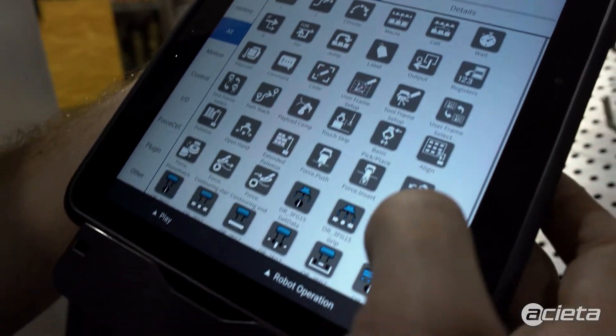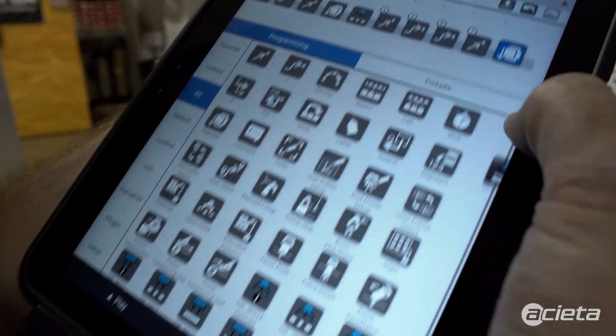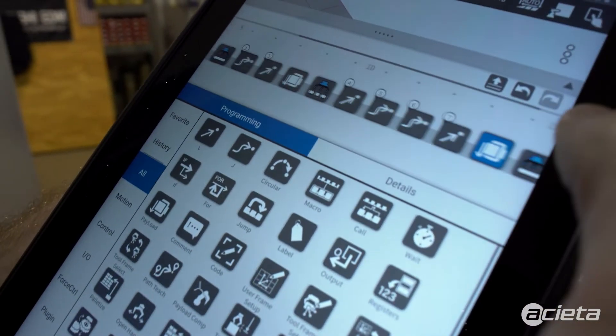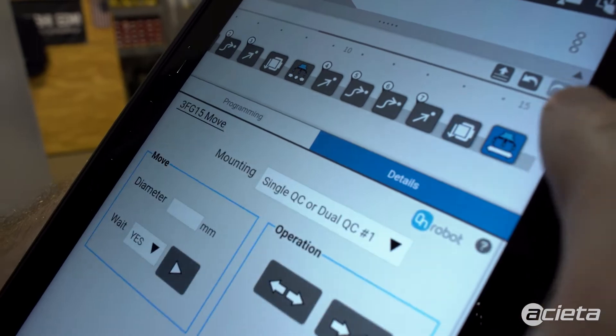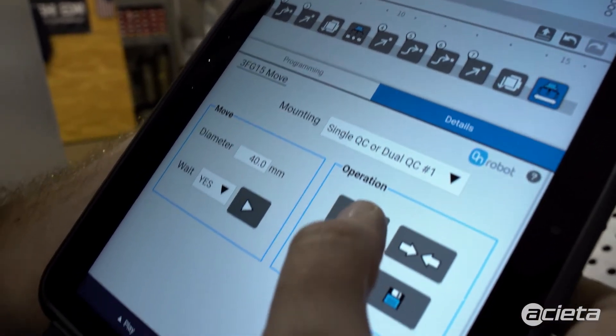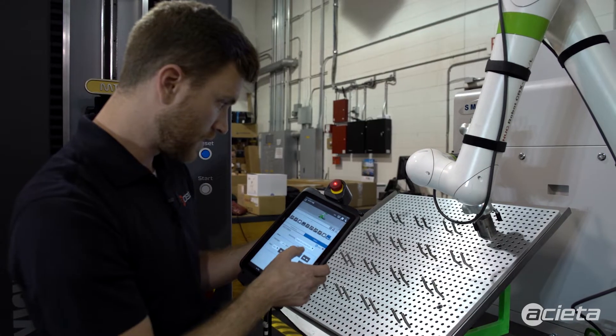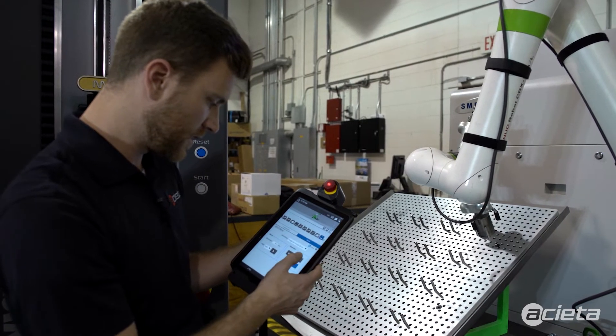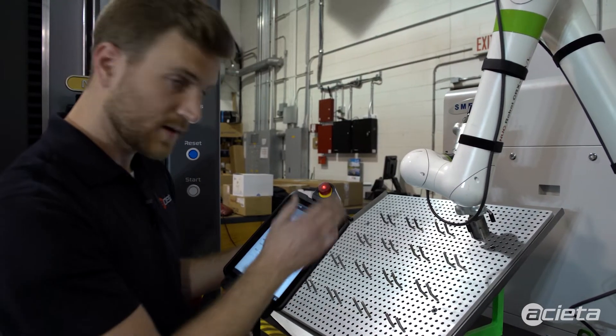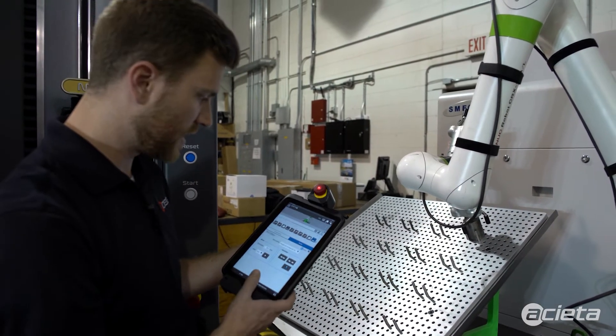Now I'll put the gripper move command in. Open up that gripper. Hit save. That saves that gripper value.